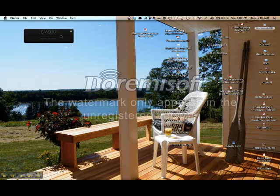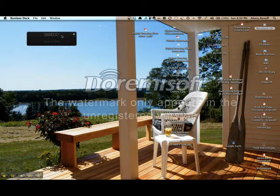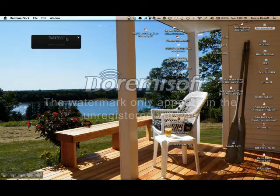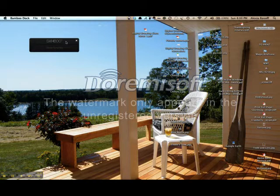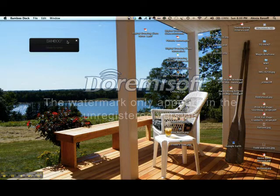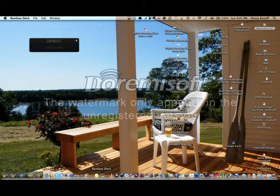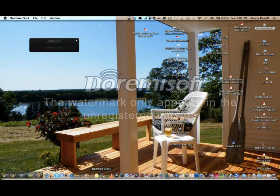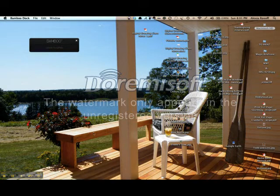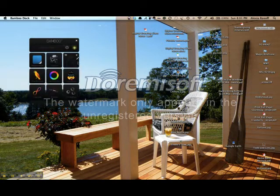So you should see the Bamboo Dock somewhere on your screen. You can see it moving here. If you don't see it, check either the Start panel on Windows or down here on the Dock, or wherever the Dock happens to exist on your Mac, and just tap on the Bamboo Dock. To open the Dock, simply draw in the space.